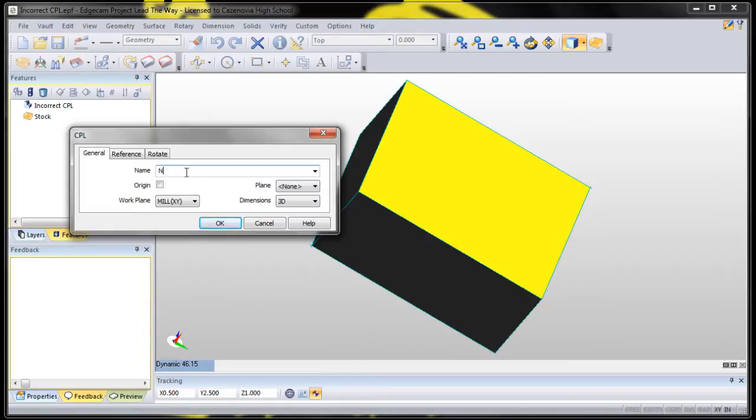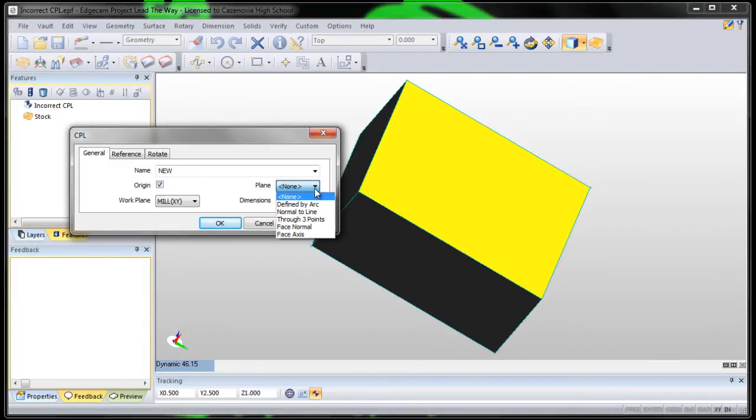I tell my students to change the name to 'new' so that we can find it easily. We want to move the origin with it, and we're going to try to do it through three points. This seems to work 98% of the time.